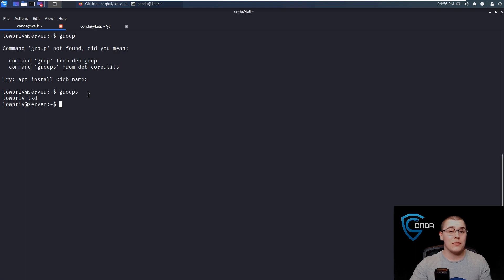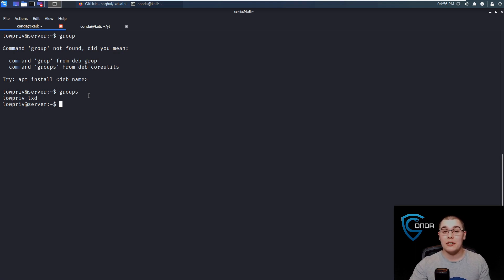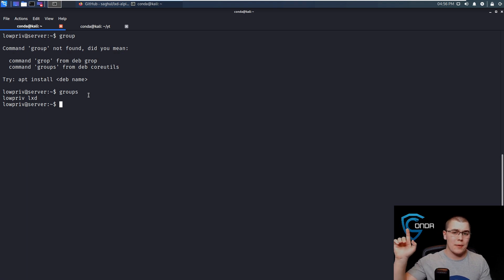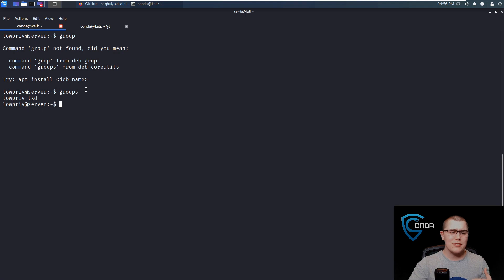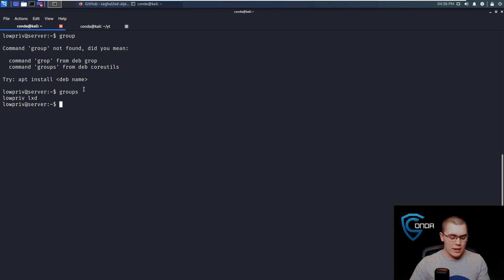If you haven't seen this method of privilege escalation before, I'd highly recommend you go check out my video on the Docker group privilege escalation — a little card will be popping up. You can go ahead and check that out because these methods are very, very similar in the ways that they work.